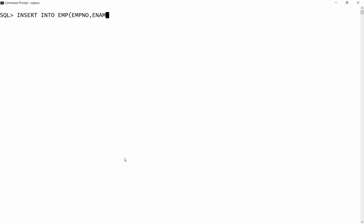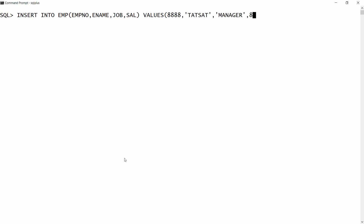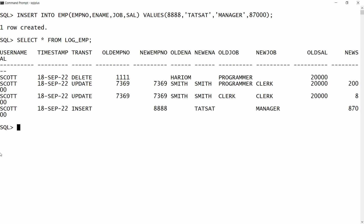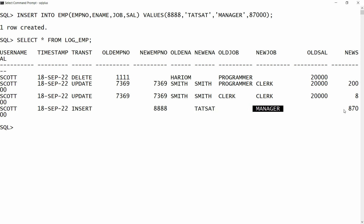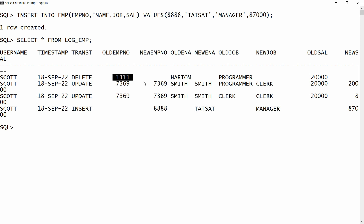Now I'll test an insert: INSERT INTO employee (employee_number, name, job, salary) VALUES (8888, 'Tatsat', 'MANAGER', 87000). Checking the log: the insert is recorded, new data shows employee number 8888 and name Tatsat — all new values. So: inserting gives new data only, deleting gives old data only, and updating gives both old and new. This is how you create a log trigger in PL/SQL.